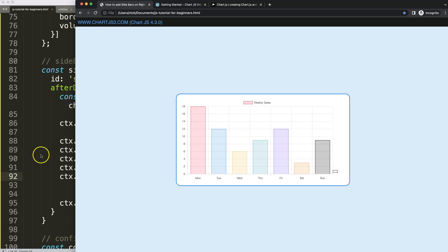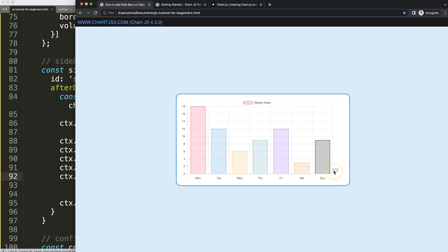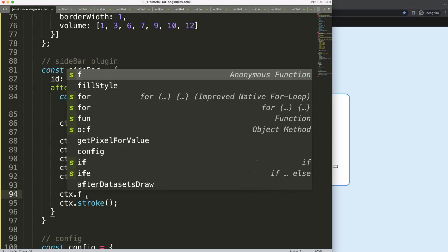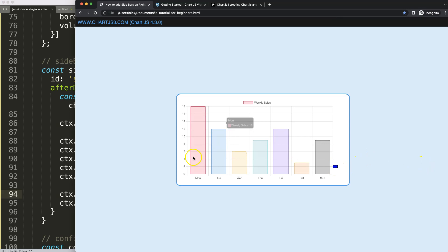Right now the bar starts at value 1 and draws downward, so I want to center it. Since the height is 10 pixels, the center offset is 5 pixels, so I subtract 5 from the y value — pushing it up. Switching to value 2 confirms it's exactly centered on that gridline. Then I add ctx.fill() to apply the blue fill color.